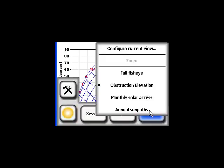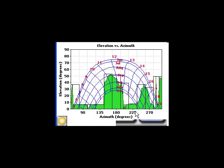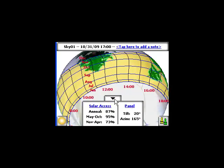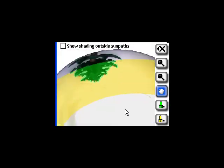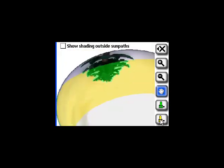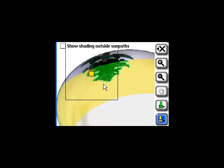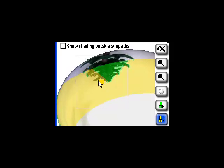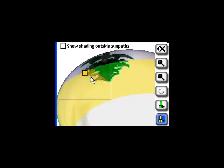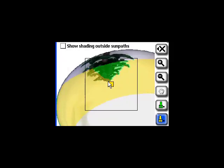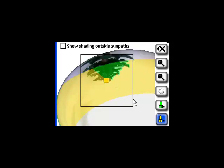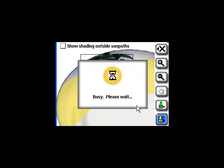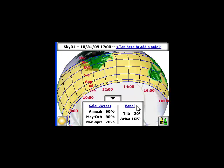Returning to the annual sun path view, it's also possible to use edit mode to experiment with trimming or removing trees. For example, we can experiment with the impact of trimming a portion of this tree, applying the changes, and viewing the impact on solar access. You can now see the solar access is 90% versus 87% before the tree was trimmed.